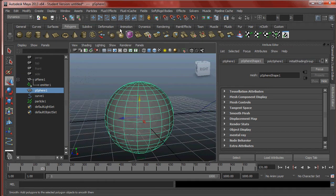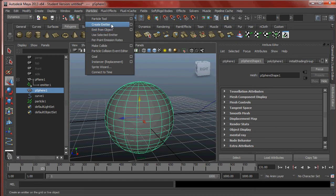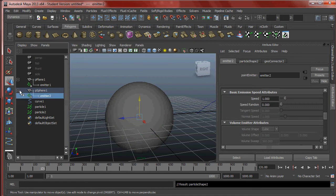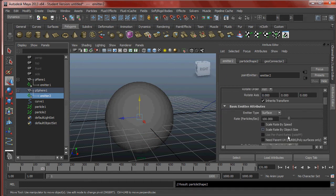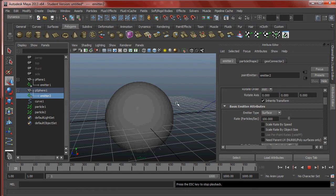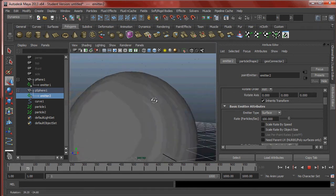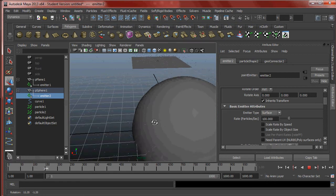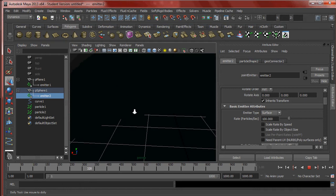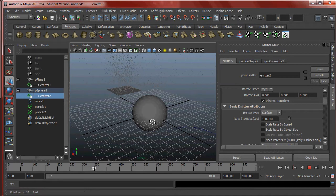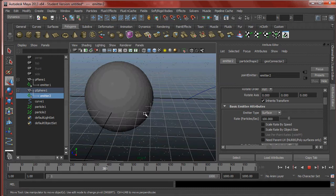Select the sphere, go to Particles > Emit from Object — don't just hit Create Emitter, emit from the object. Expand the sphere to reveal Emitter 2, change it to Surface, and hit Play. Immediately we're getting particles emanating from the surface of the sphere. It's a little hard to see at first, but there we go — you can see them a bit better now.